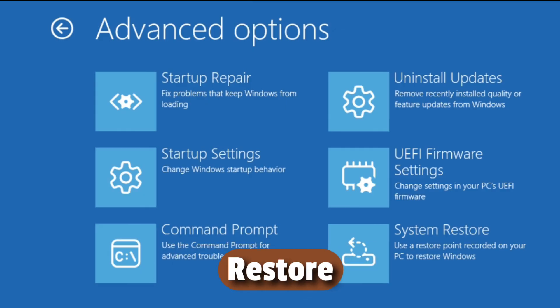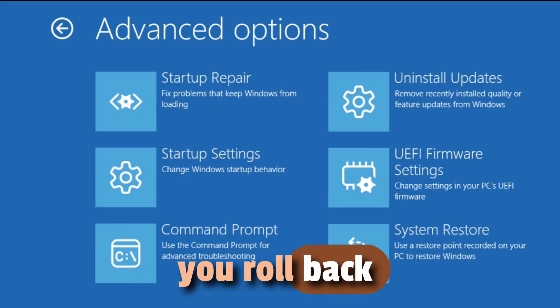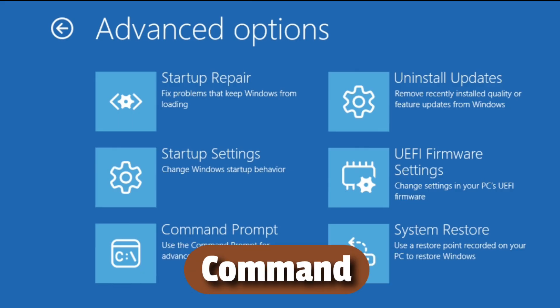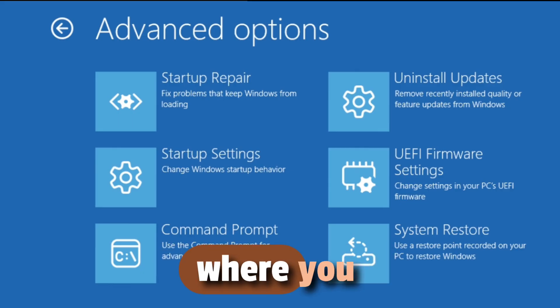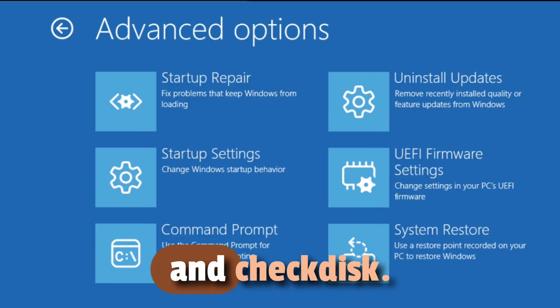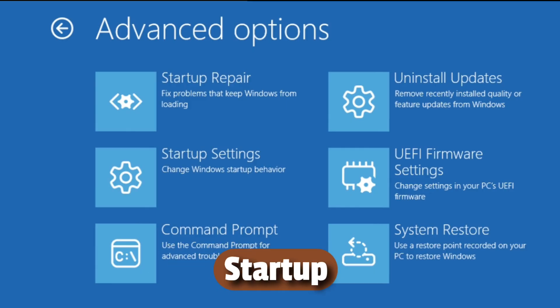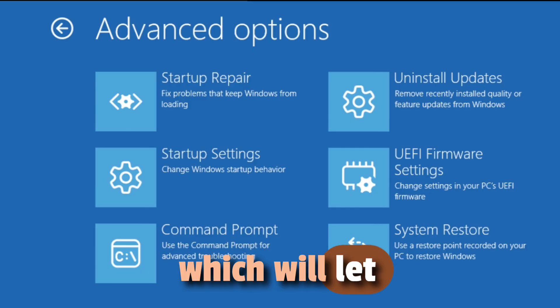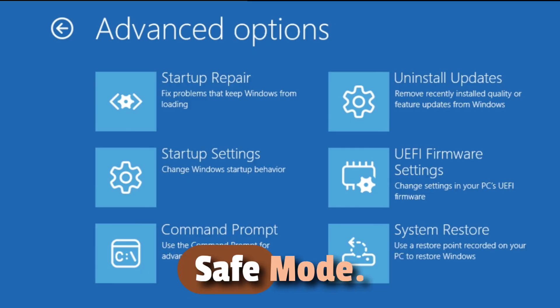System Restore, which lets you roll back your PC to a previous working state. Command Prompt, where you can run powerful repair commands like BootRec and Check Disk. Startup Settings, which will let you boot into Safe Mode.